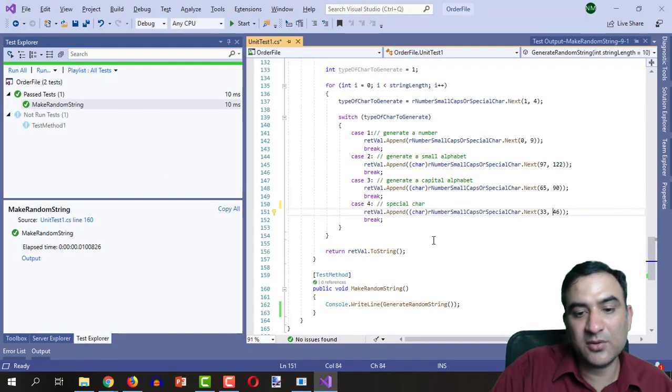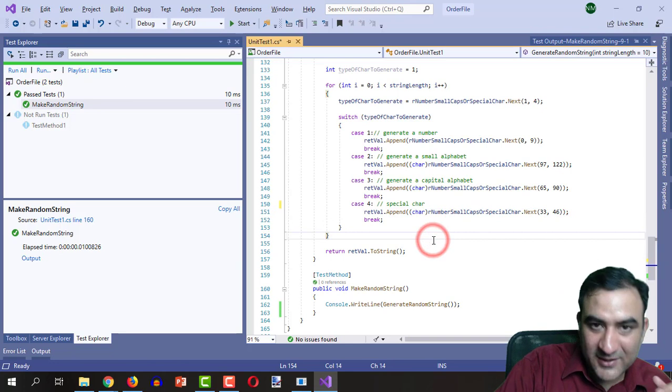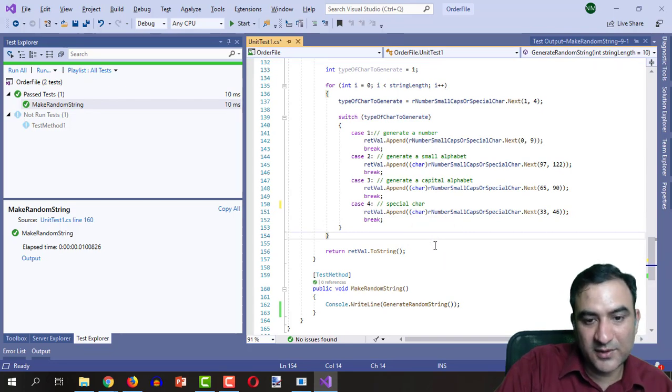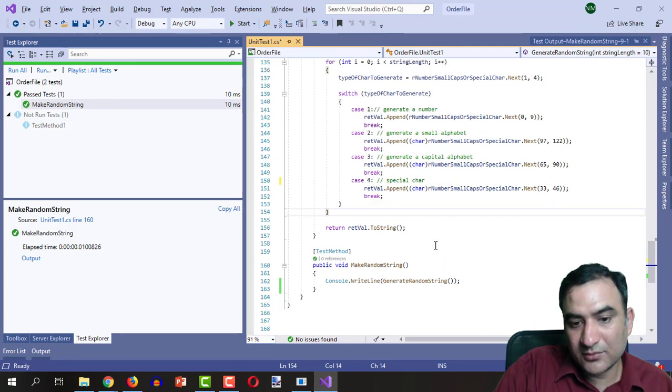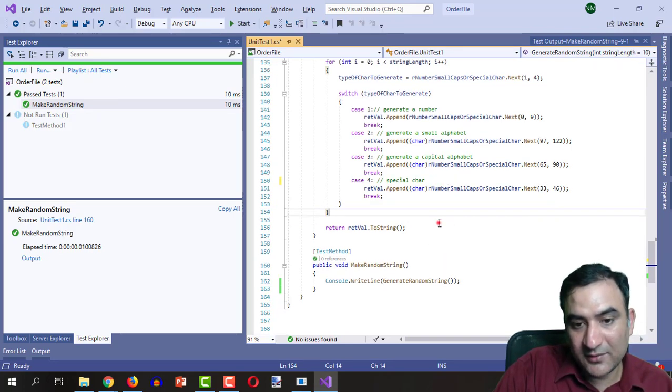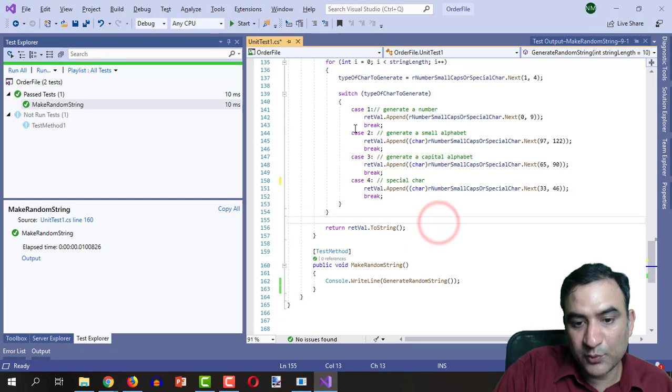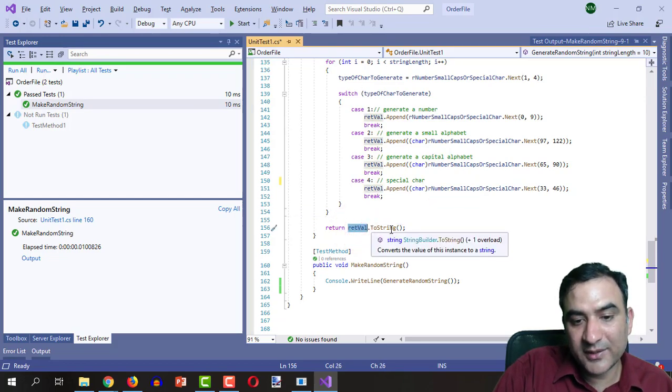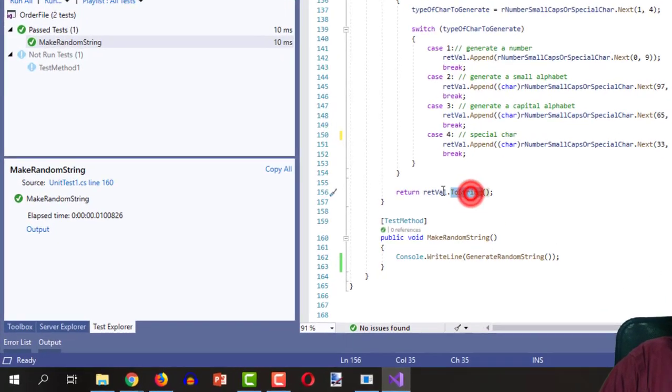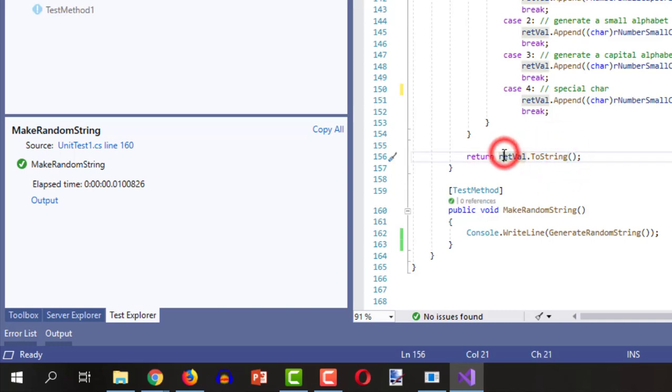So this is how this method is going to work. In the end when this loop is over we are going to return the to string of retval. When we call the to string on a string builder it returns us the string equivalent of the stuff which is contained inside of it.